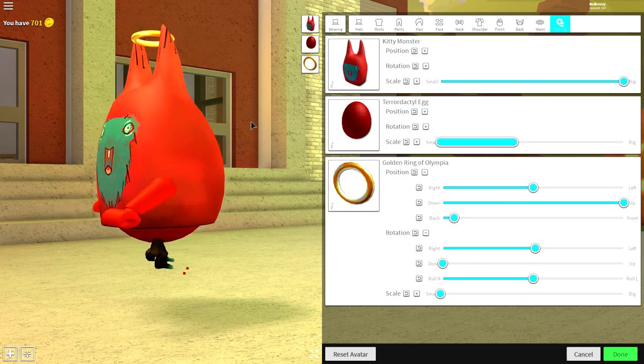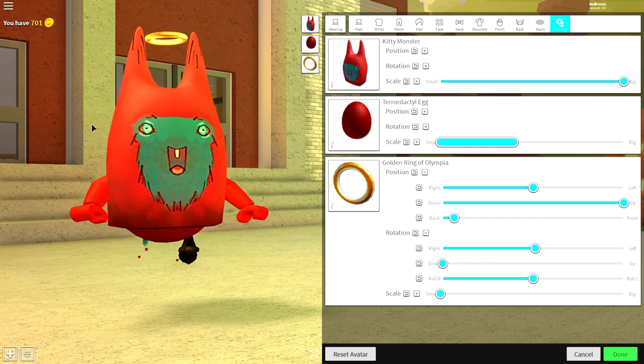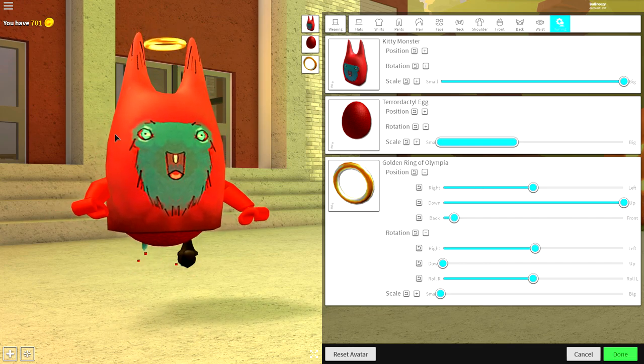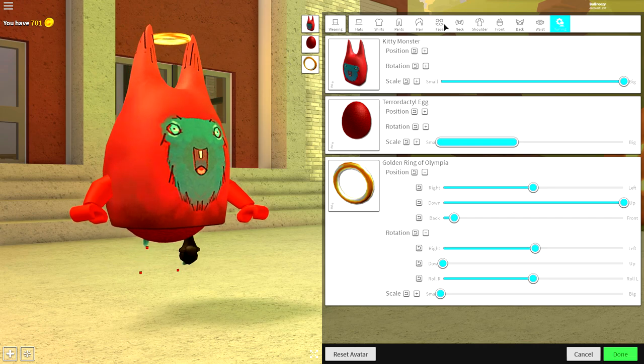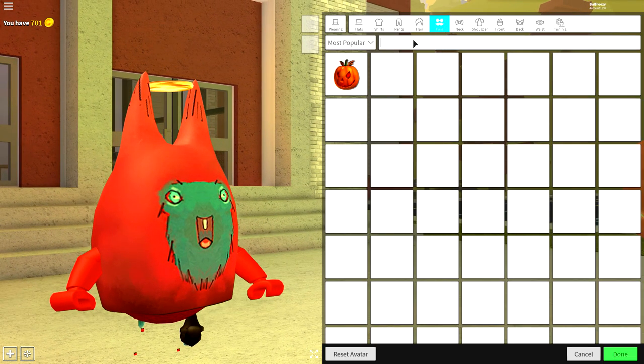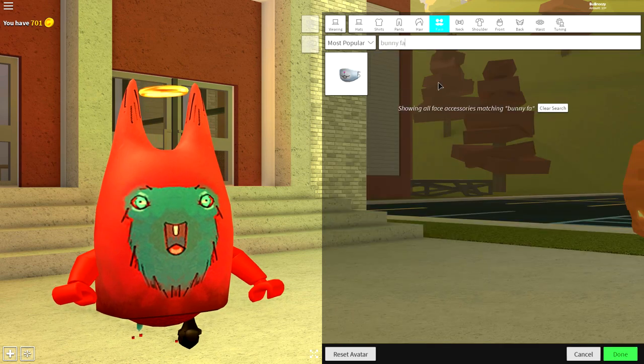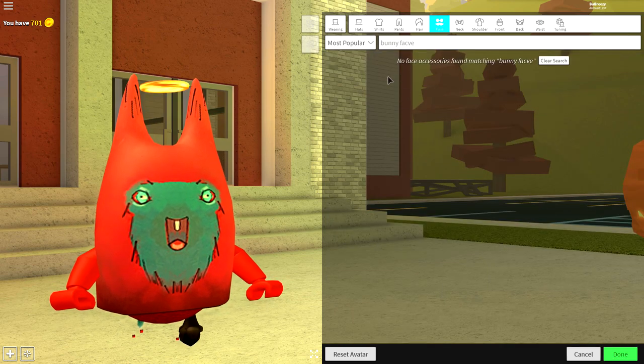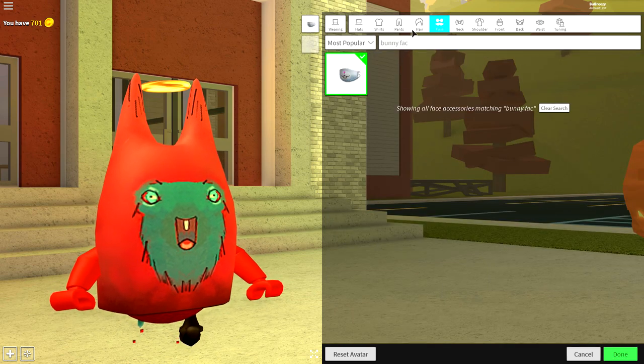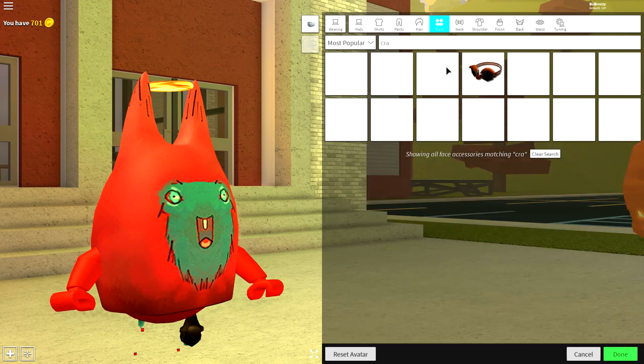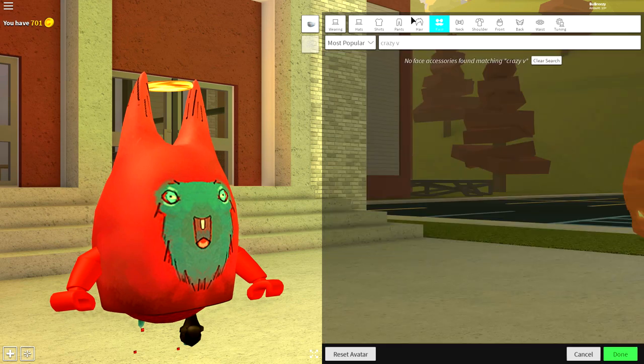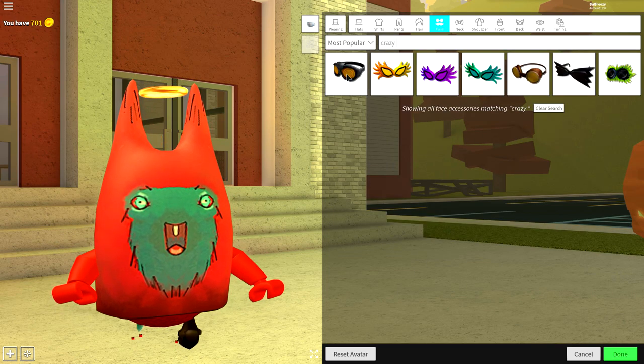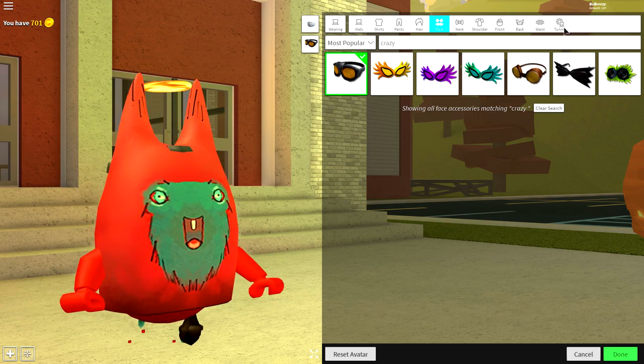As long as you're looking just like this, you're doing a fantastic job. You're now ready to do something with the face. Come to the face selection and up here in the search box, search a bunny face and equip the bunny face mask, and also equip the crazy vision goggles by searching that up here.